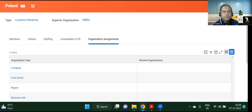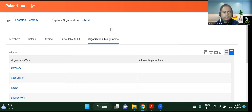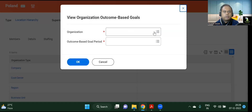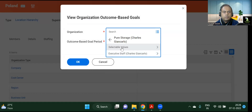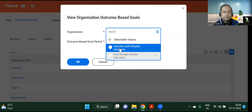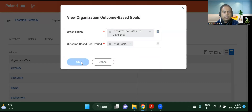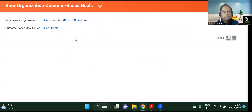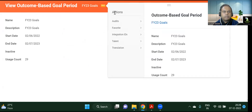Now we will see View Organizations — Outcome Based Goal. Select the organization, then select a particular category of employees, for example FI23. This is how FI23 goals look — you can see the outcome-based goal period that has just been configured.